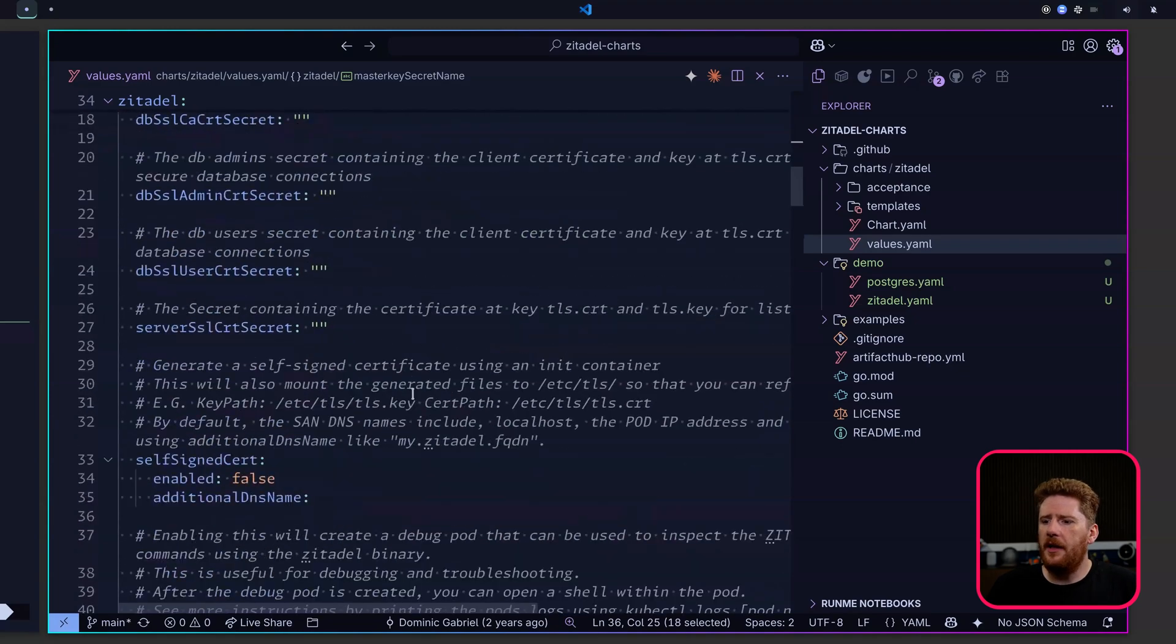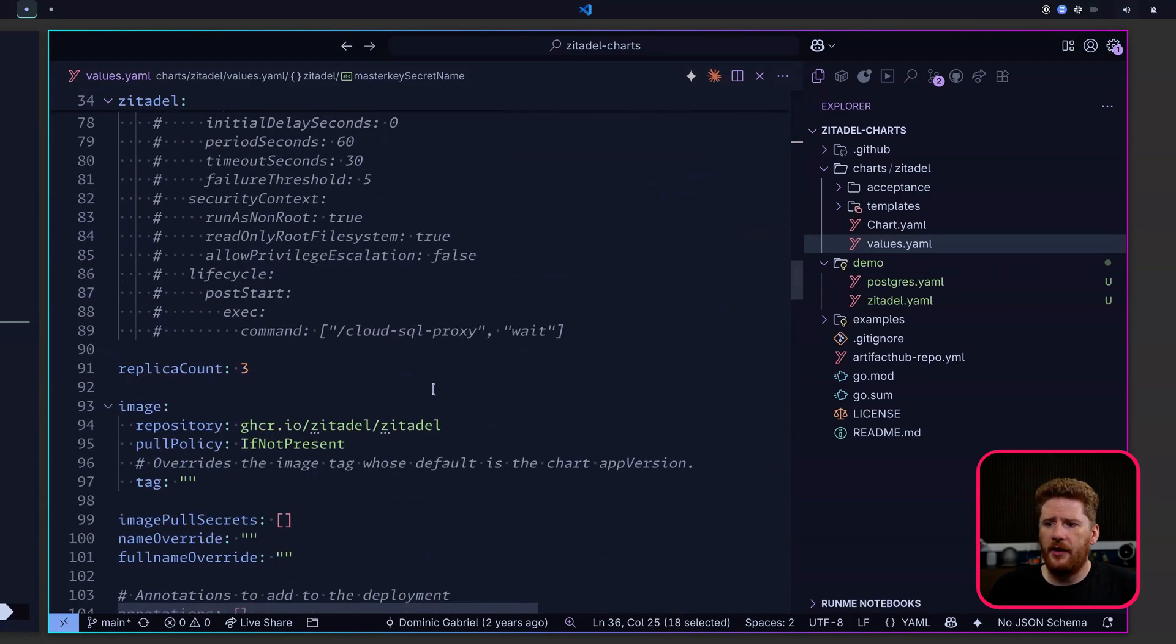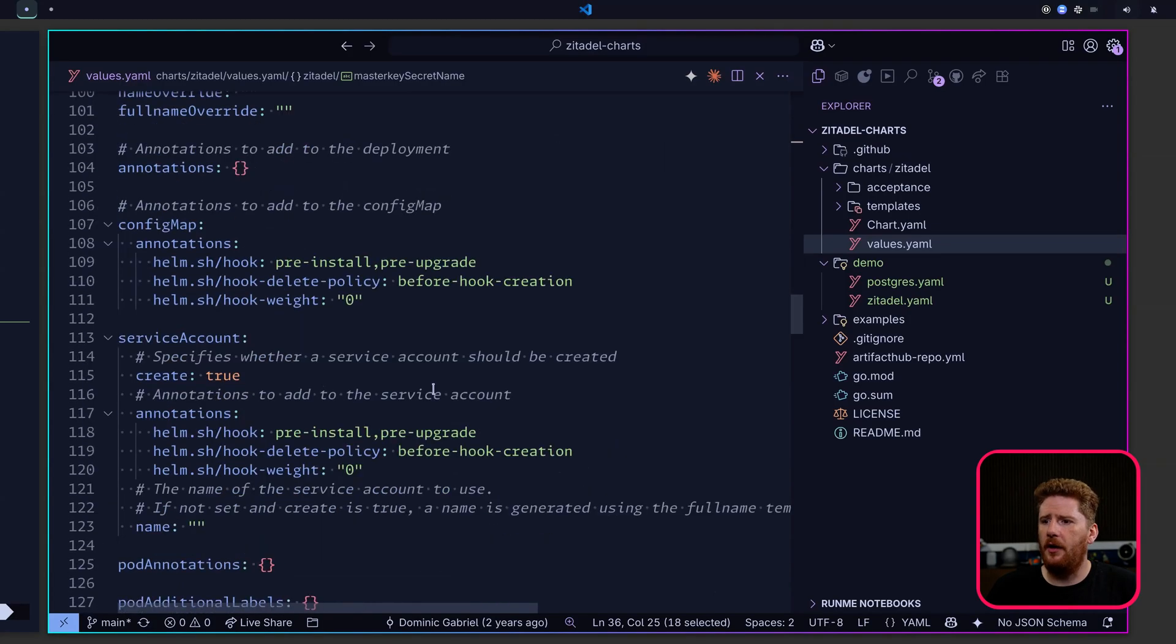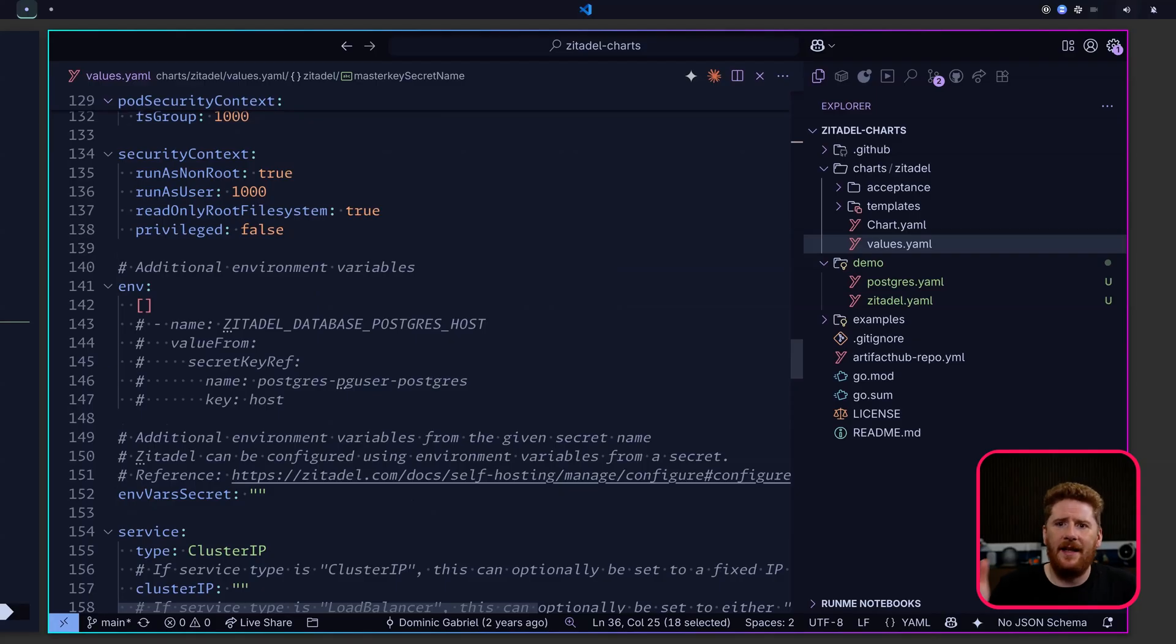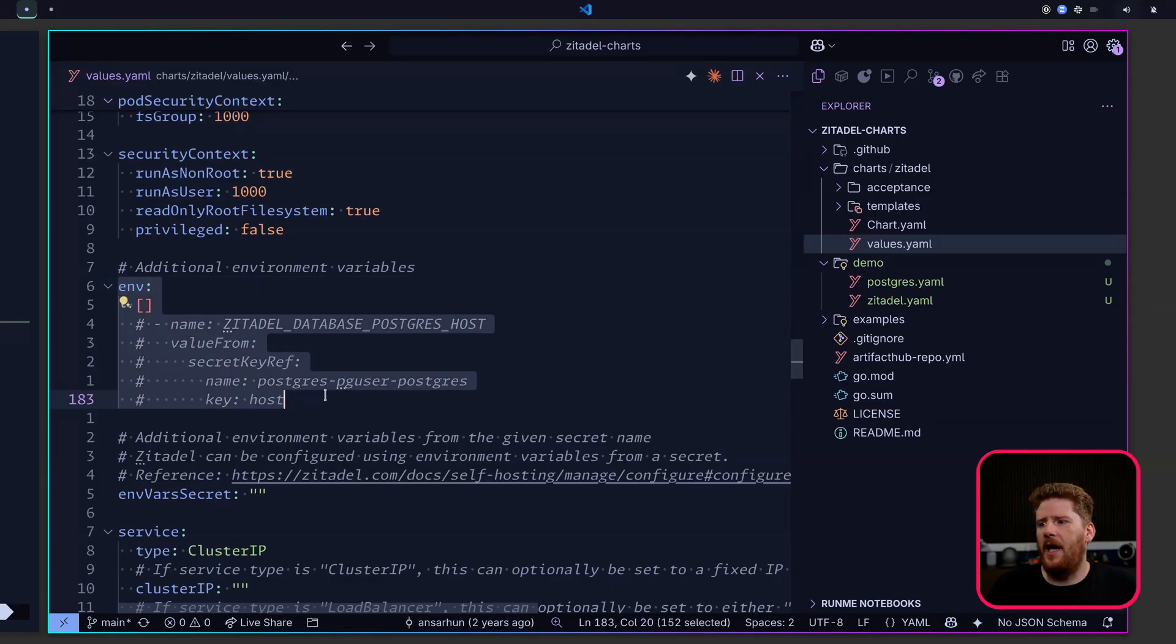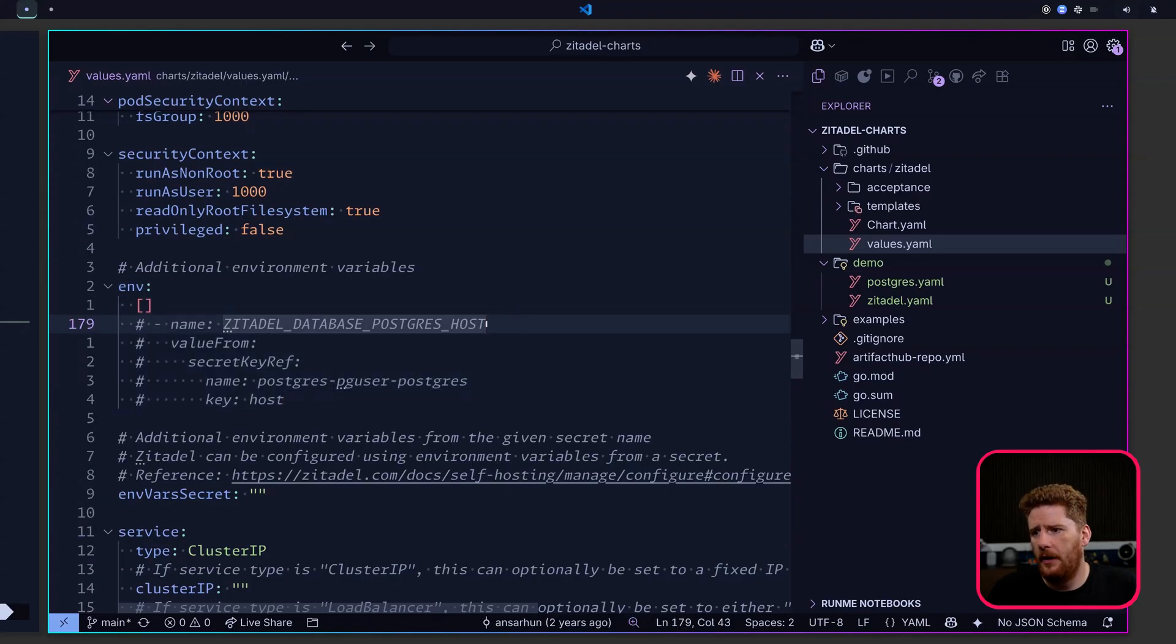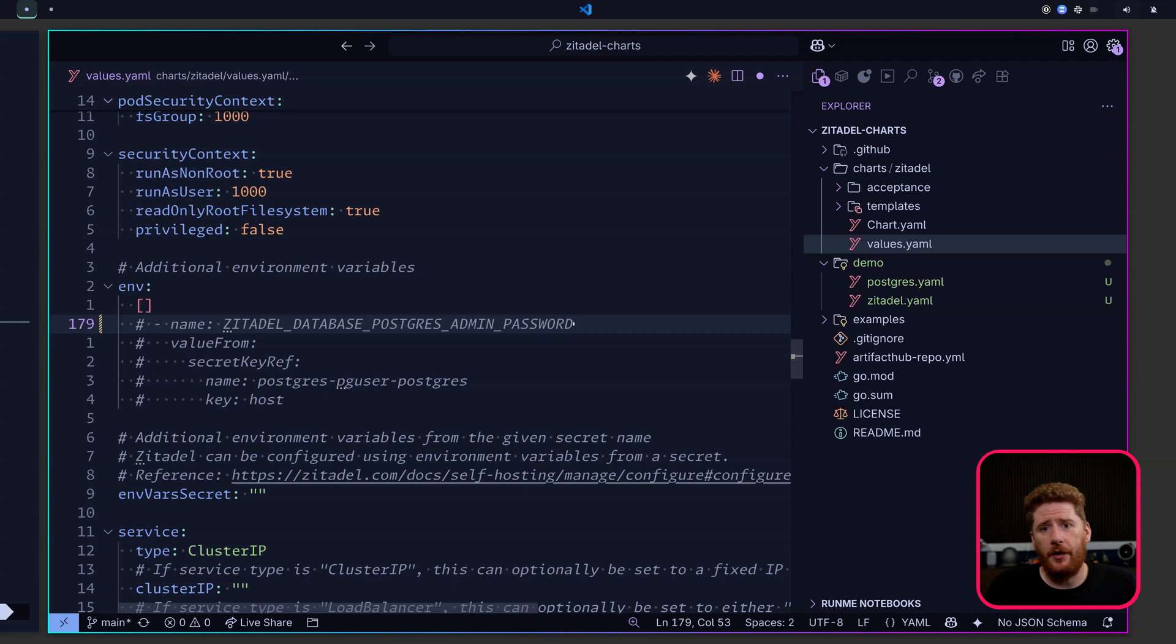If we continue to scroll down, we'll see we can modify debugging and containers, extra containers, replica counts, images, and on and on. If anything you need to change is in this file, get comfortable with it. Now we can see that we have the ability to pass in extra environment variables. It already gives you an example of doing this for ZITADEL_DATABASE_POSTGRES_HOST. But of course, we want to do this for ZITADEL_DATABASE_POSTGRES_ADMIN_PASSWORD and POSTGRES_USER_PASSWORD.